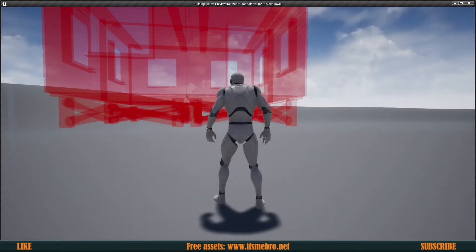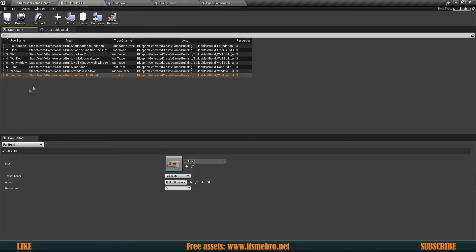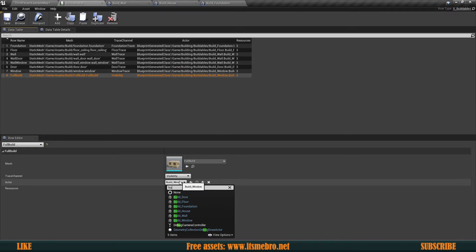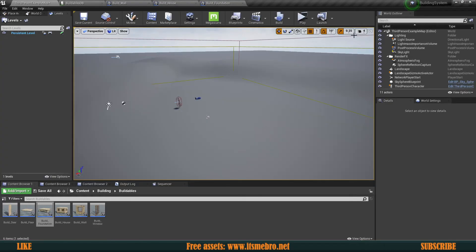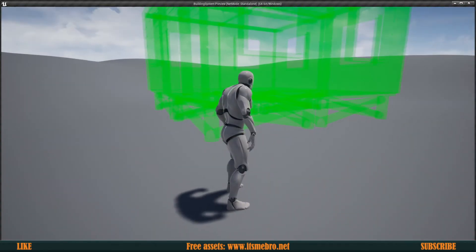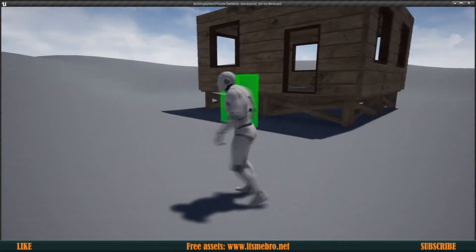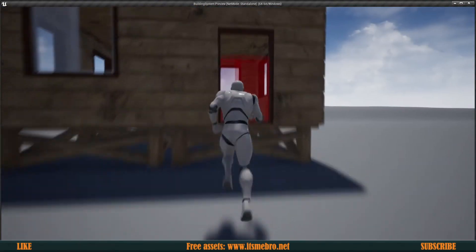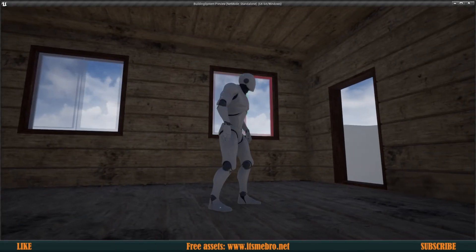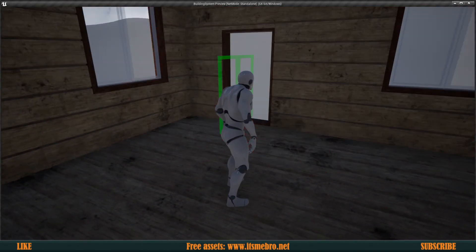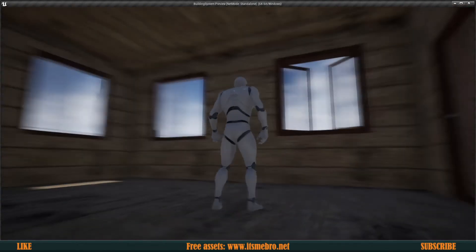One thing I forgot — in the buildables database, make sure to change the build actor to 'Build House' for this building. Once that's set, hit Play. The building appears and we can finish it off. We can place the windows inside — looks like I nailed the locations.